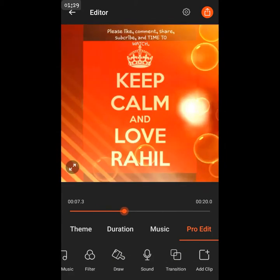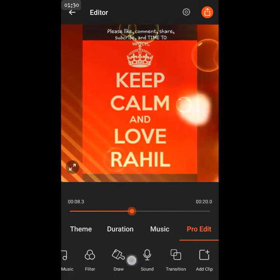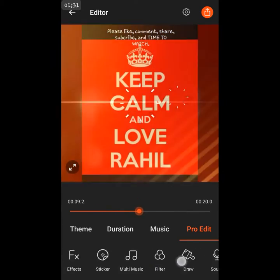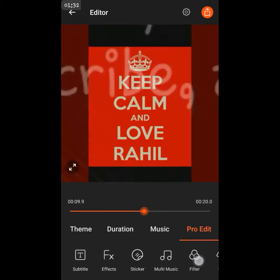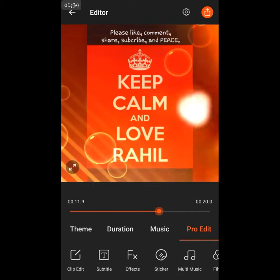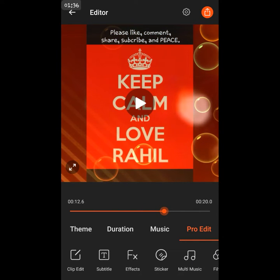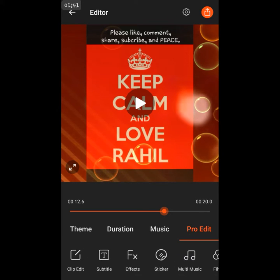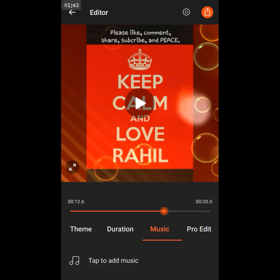Add clip, transition, sound, draw, filter, multi-music, sticker, effects. If you didn't hear me, I'm sorry, but I said all of this: effects, subtitle, clip edit, it's really good.